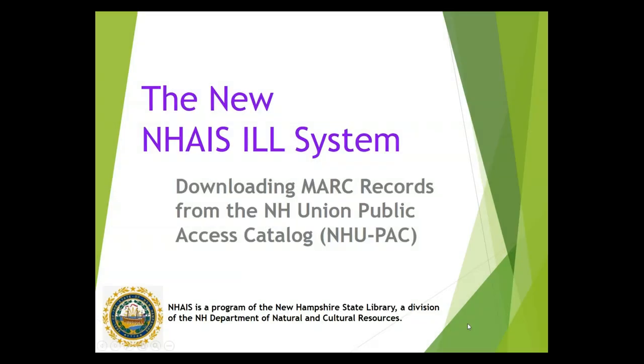This is a NAIS Interlibrary Loan System training video on downloading MARC records from the New Hampshire Union Public Access Catalog, also known as NUPAC.